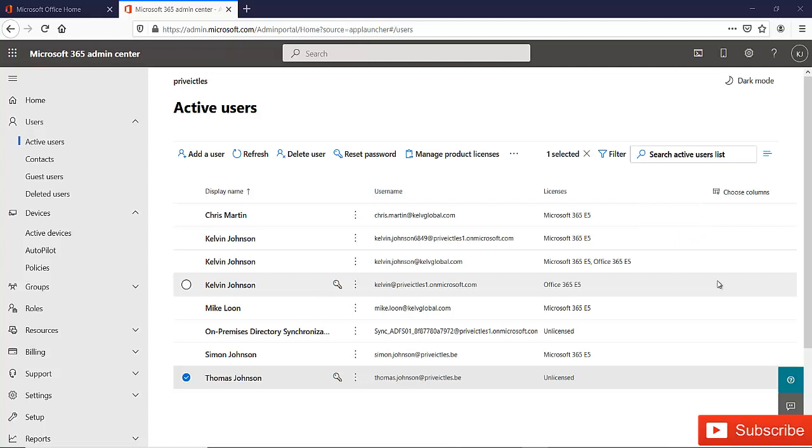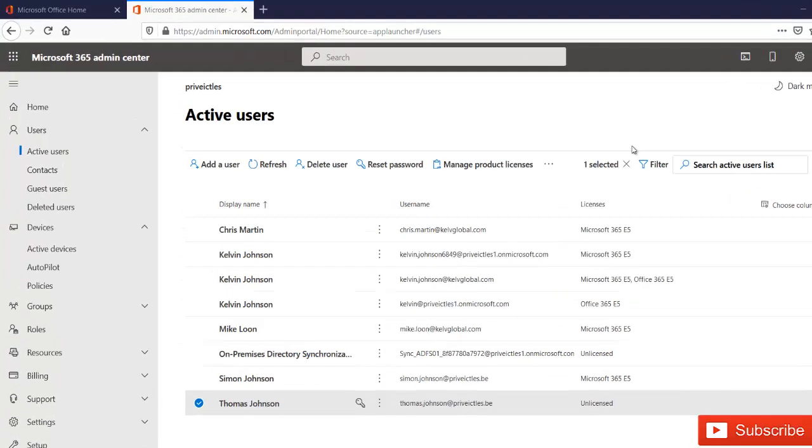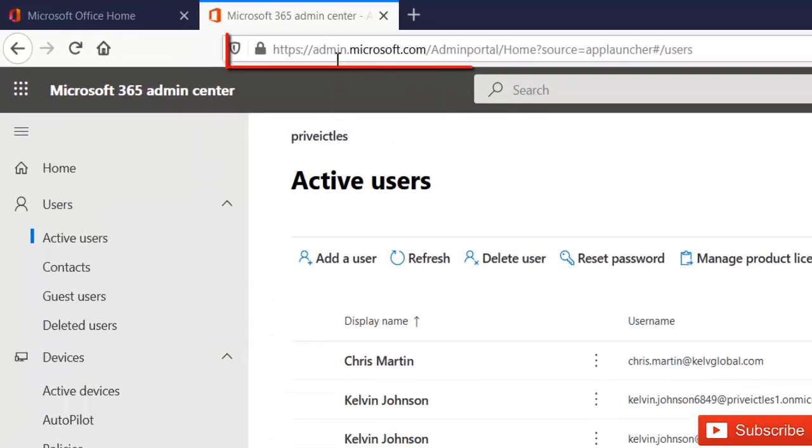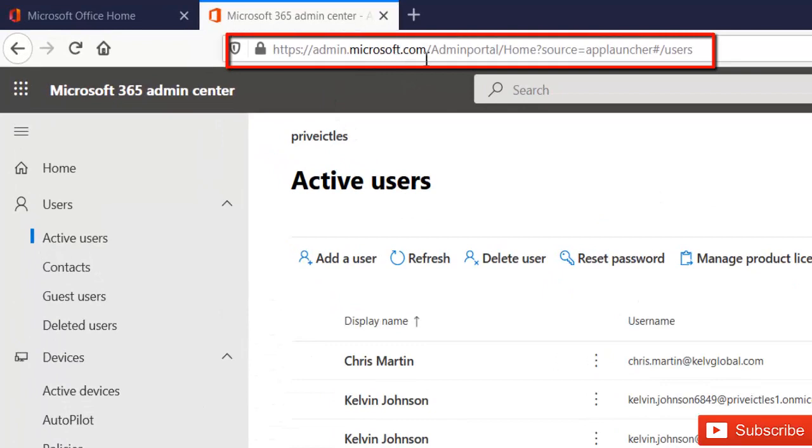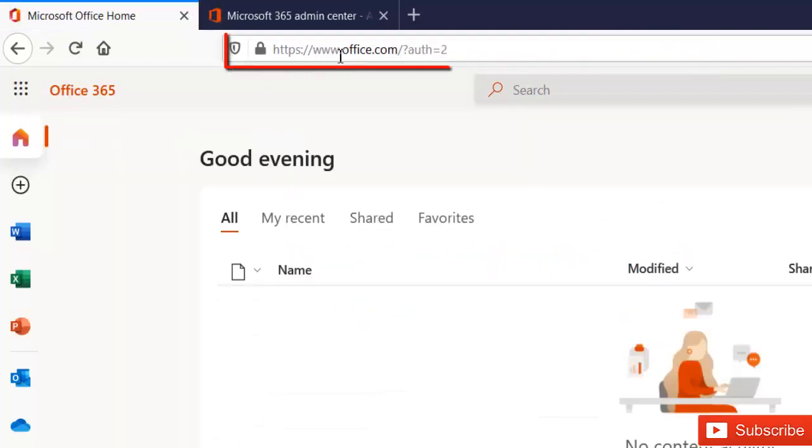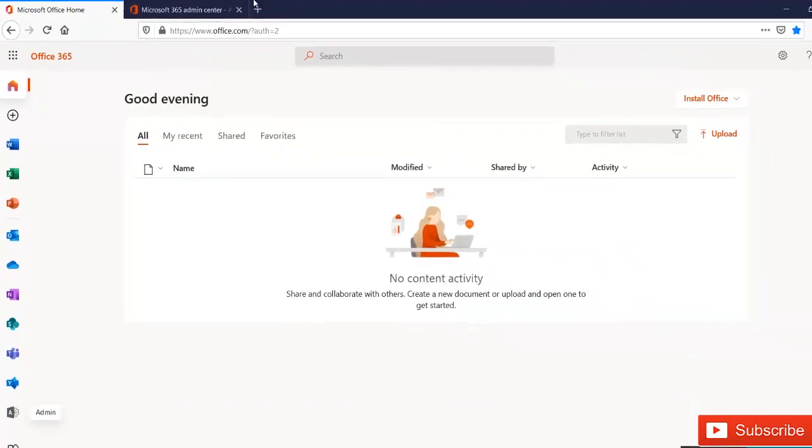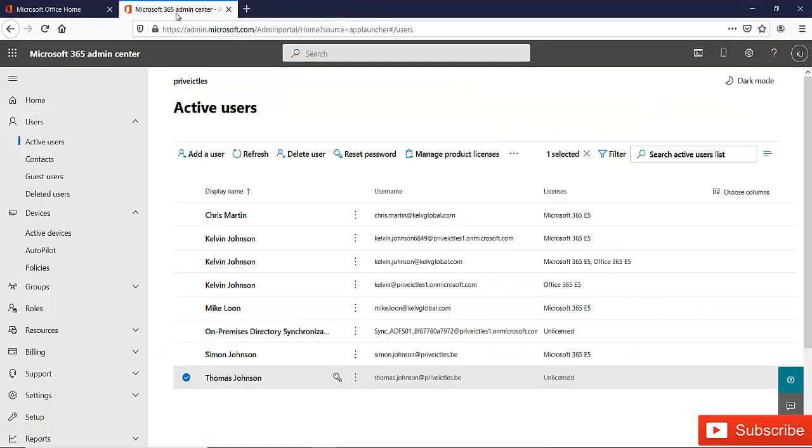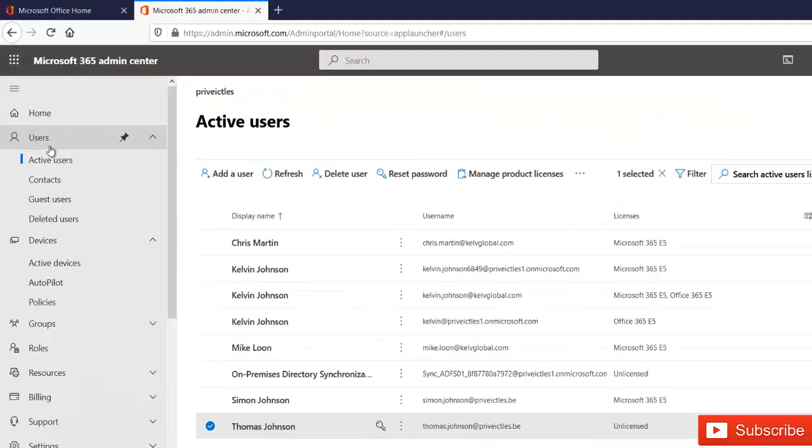It is actually very easy to do that from your admin center. First of all, you need to log on to admin.microsoft.com or you can log on to office.com and click admin which will take you to your admin center.